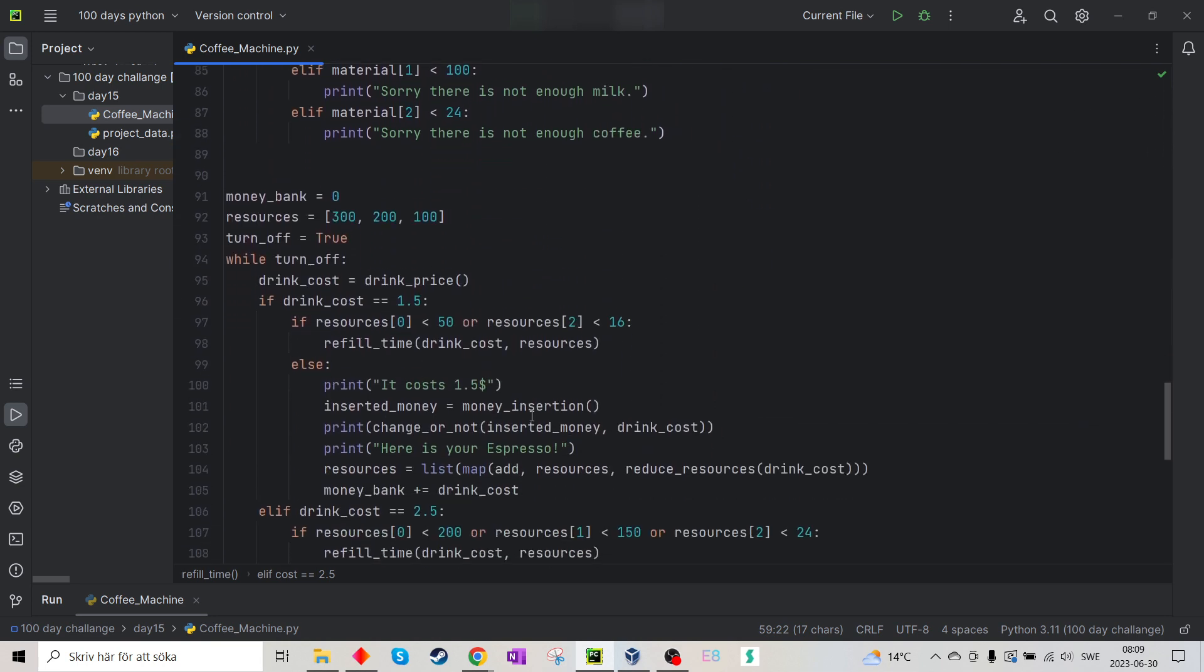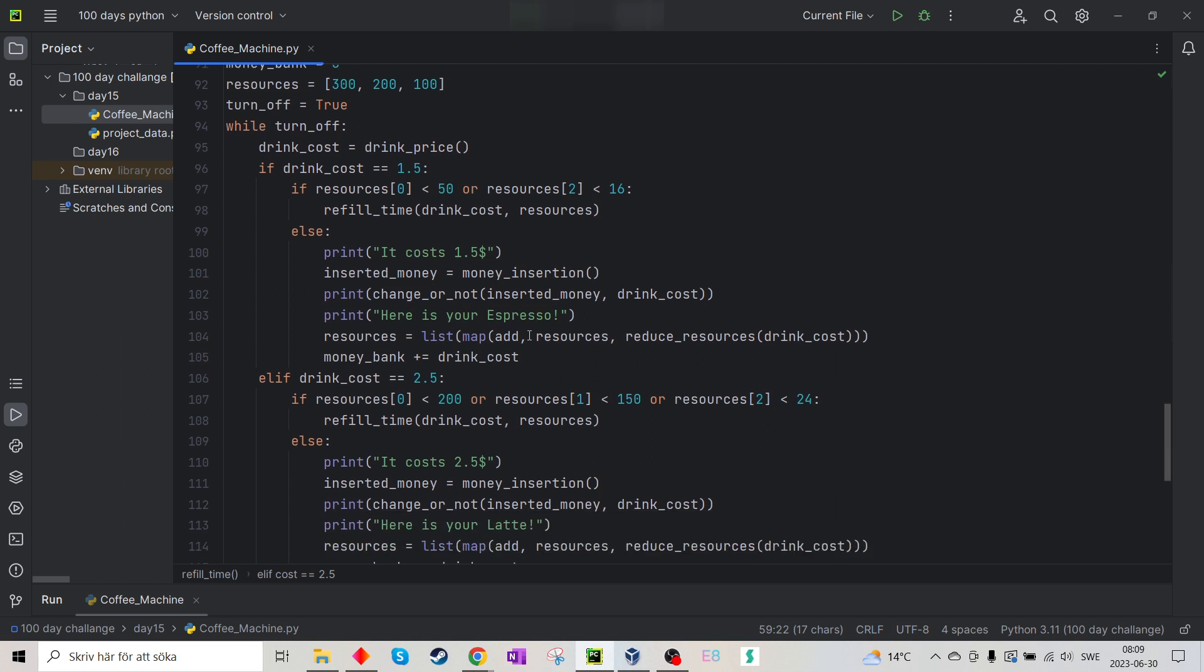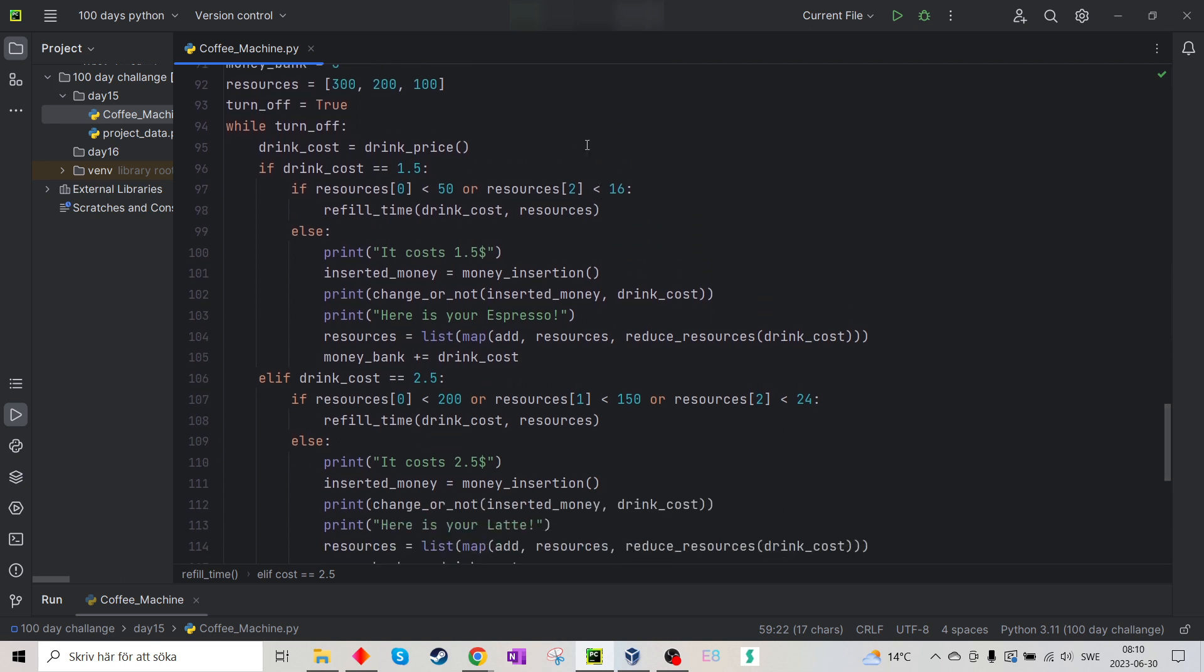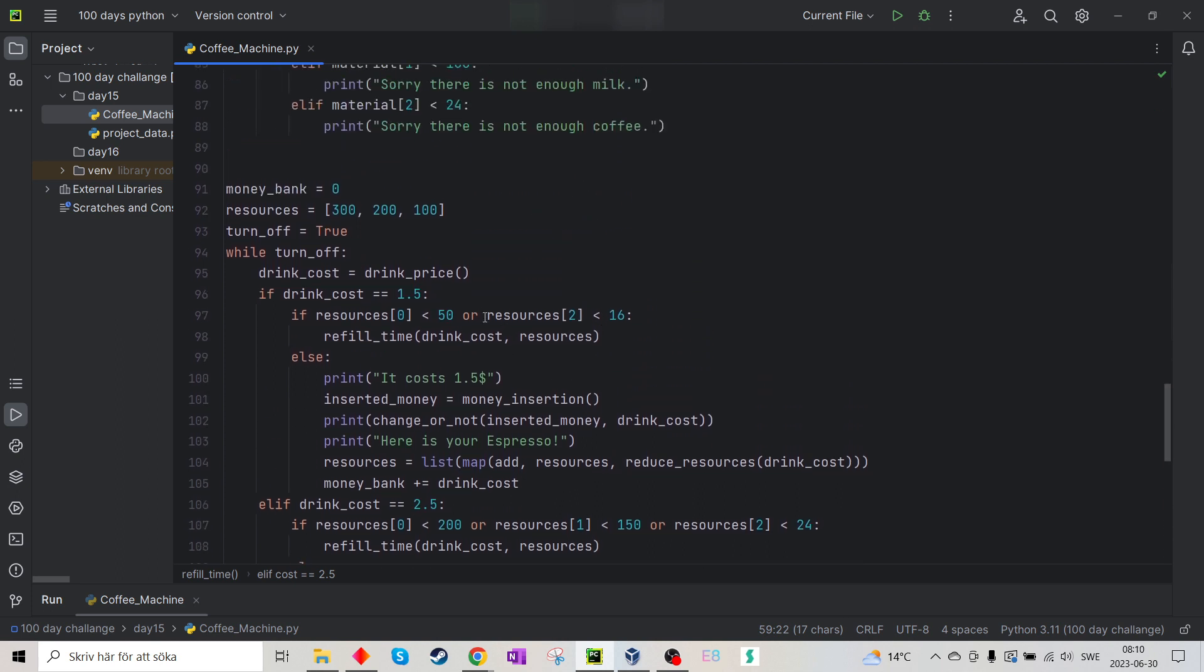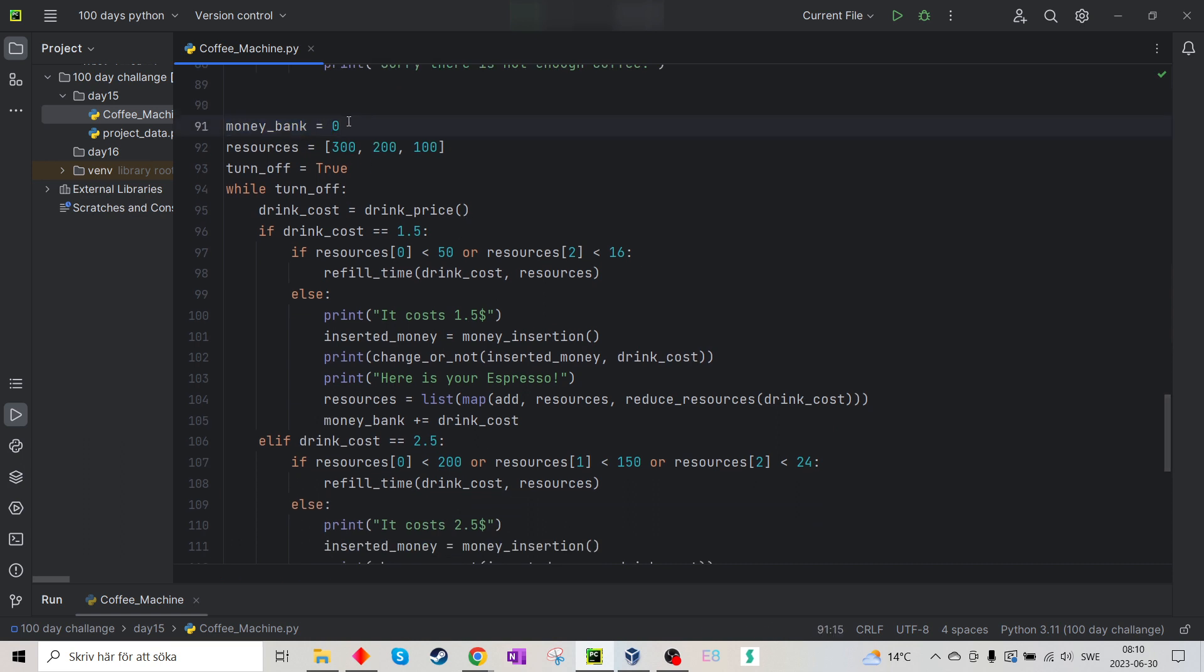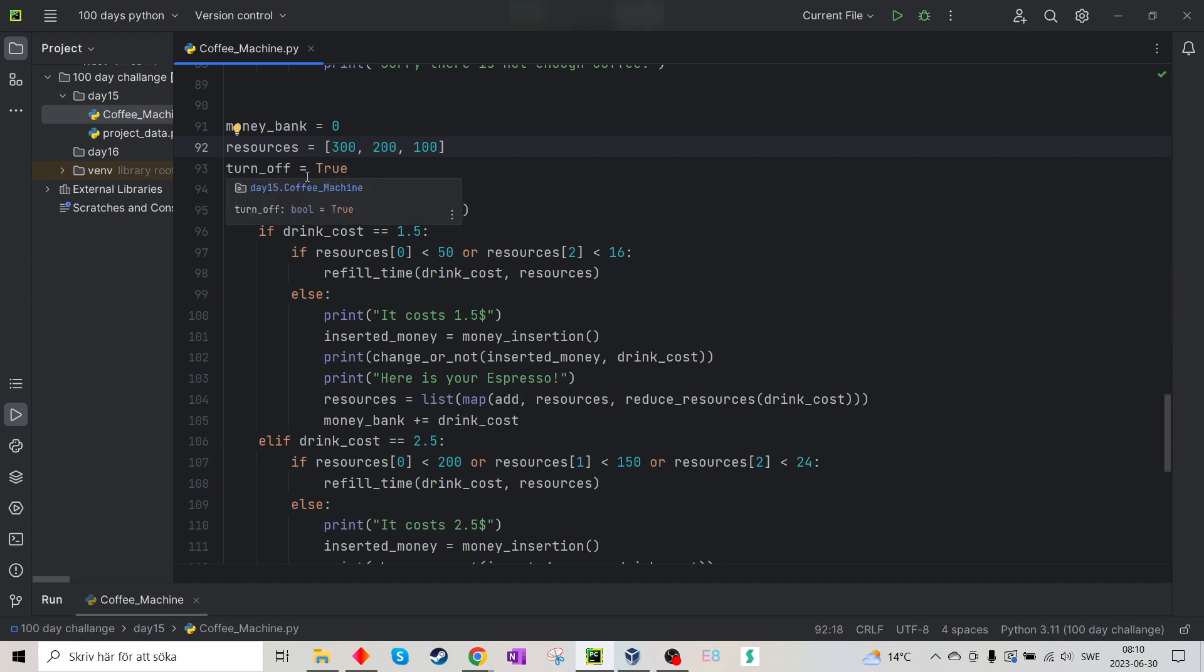So now we go down to the main, the Y loop or the function for this. My money bank equals zero, so I have nothing in my bank from the start. I have the base resources, 300 grams of water, 300 milliliters of water, 200 milliliters of milk and 100 grams of coffee. And while turnoff equals true, this will continue.